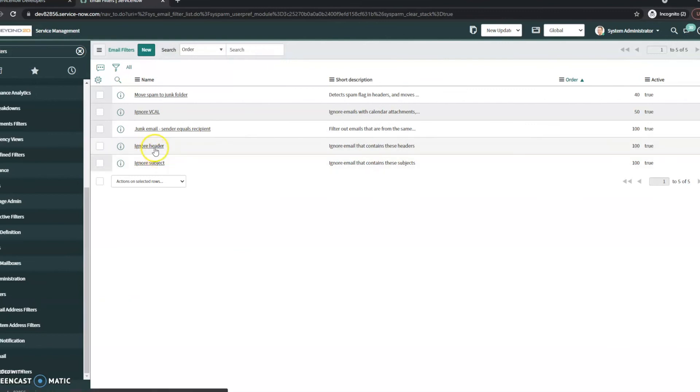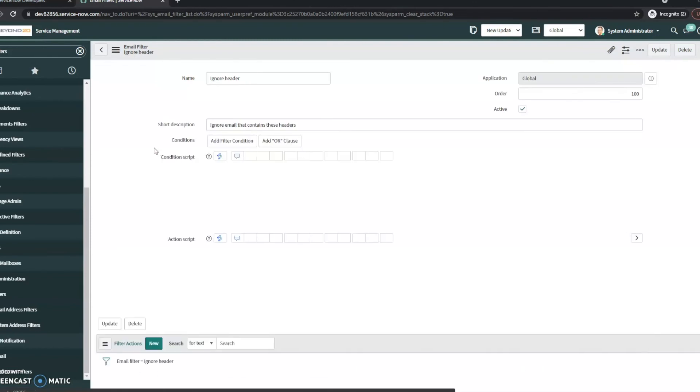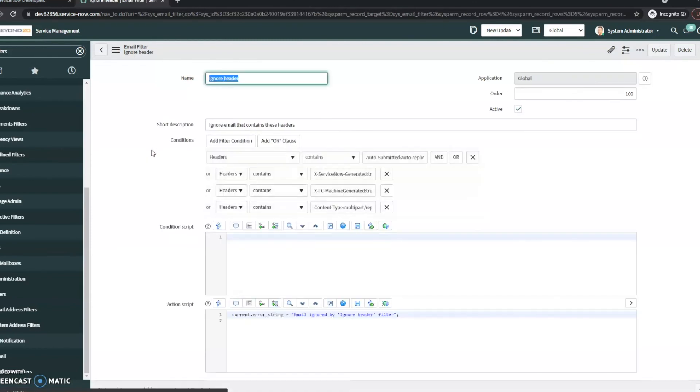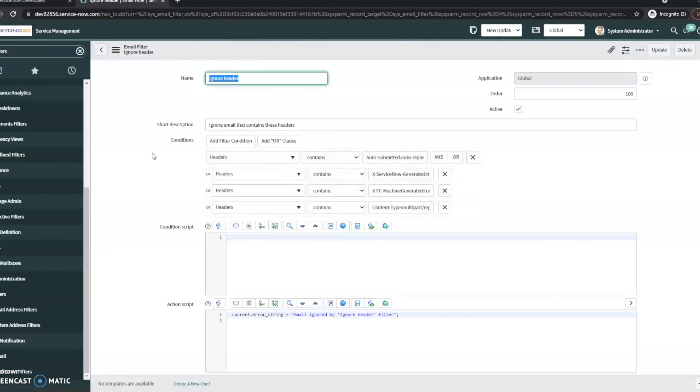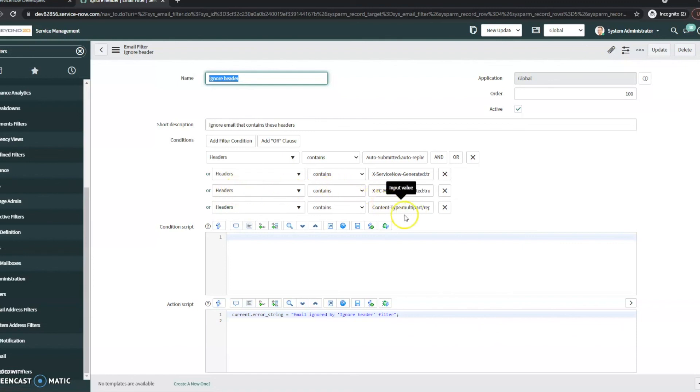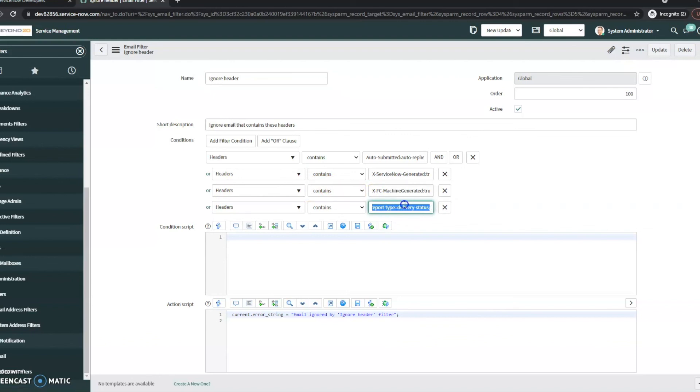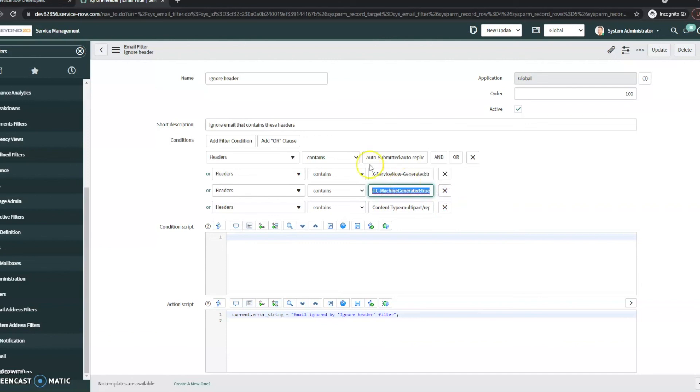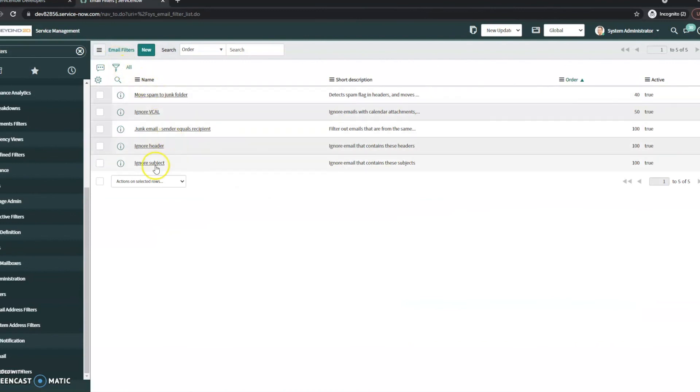So out of the box, there are specific headers, subjects that it will ignore automatically. Generally, these are great to keep on, but sometimes you'll find that you actually did want them. So we can see if the header contains this item or the x-fc machine generated. True. You can add additional ones if you'd like.